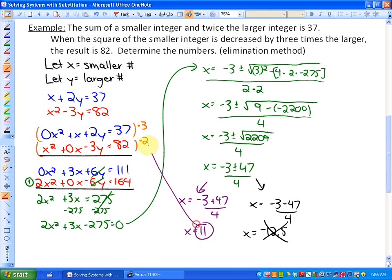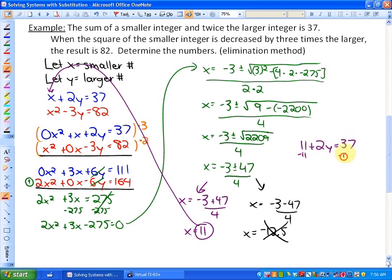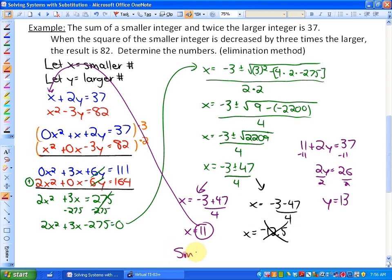To find the larger number, we substitute x = 11 into one of the original equations: 11 plus 2y equals 37. Subtracting 11 gives 2y equals 26, and dividing by 2 gives y equals 13. So the smaller number is 11 and the larger number is 13.